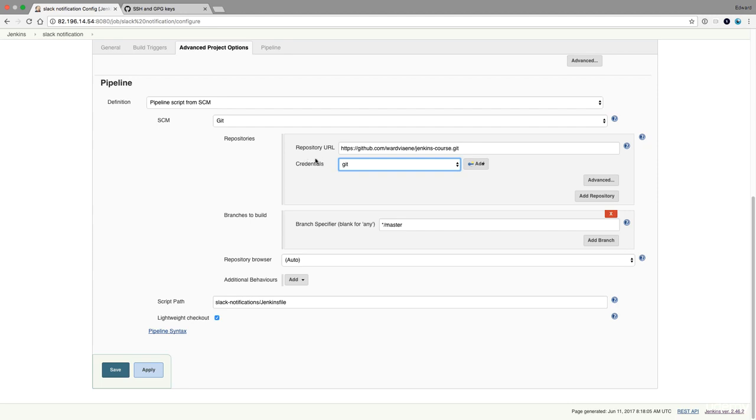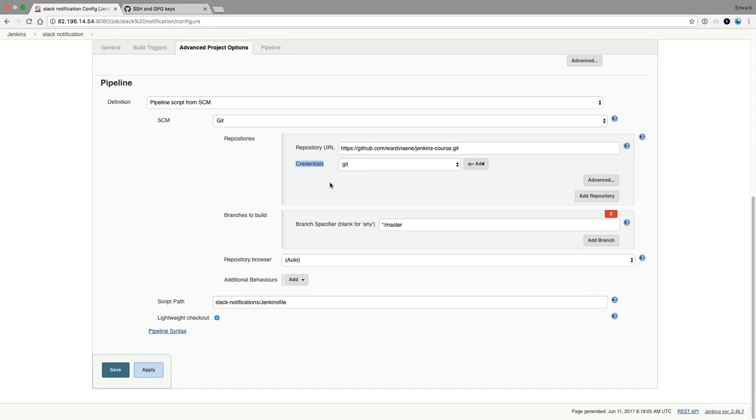But what if you have a Jenkins file and you want to access git within the Jenkins file, then this credential here is not going to help you. And that's why you have to use SSH agent in those cases.